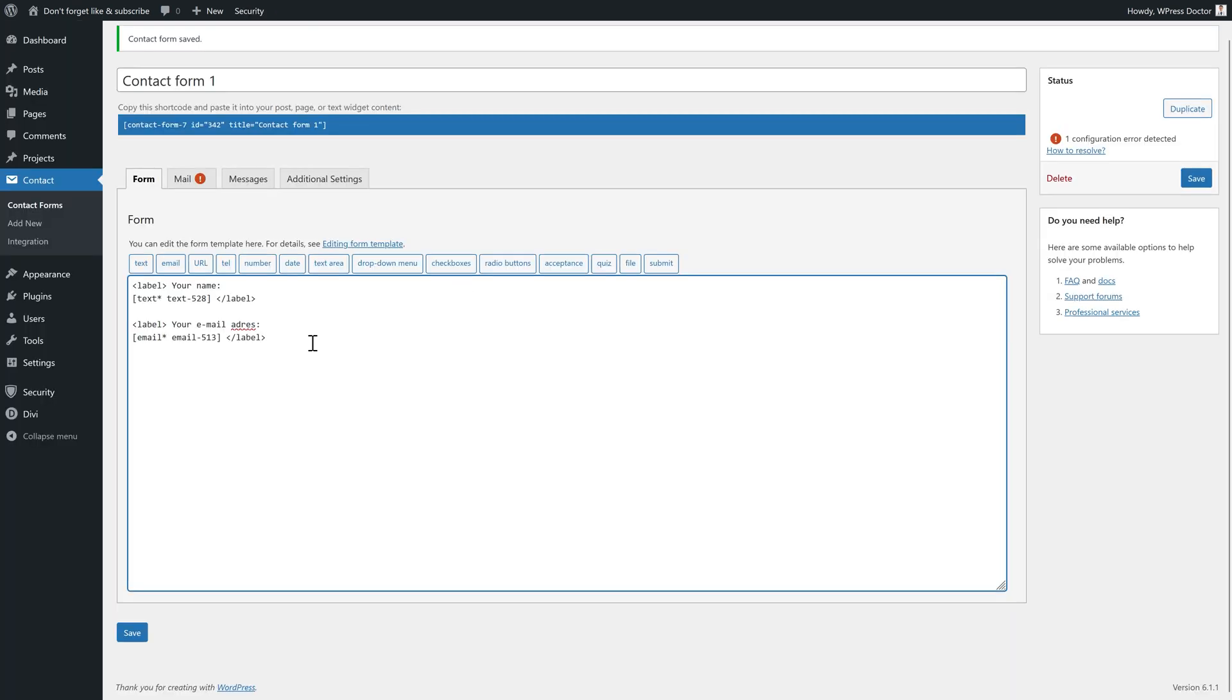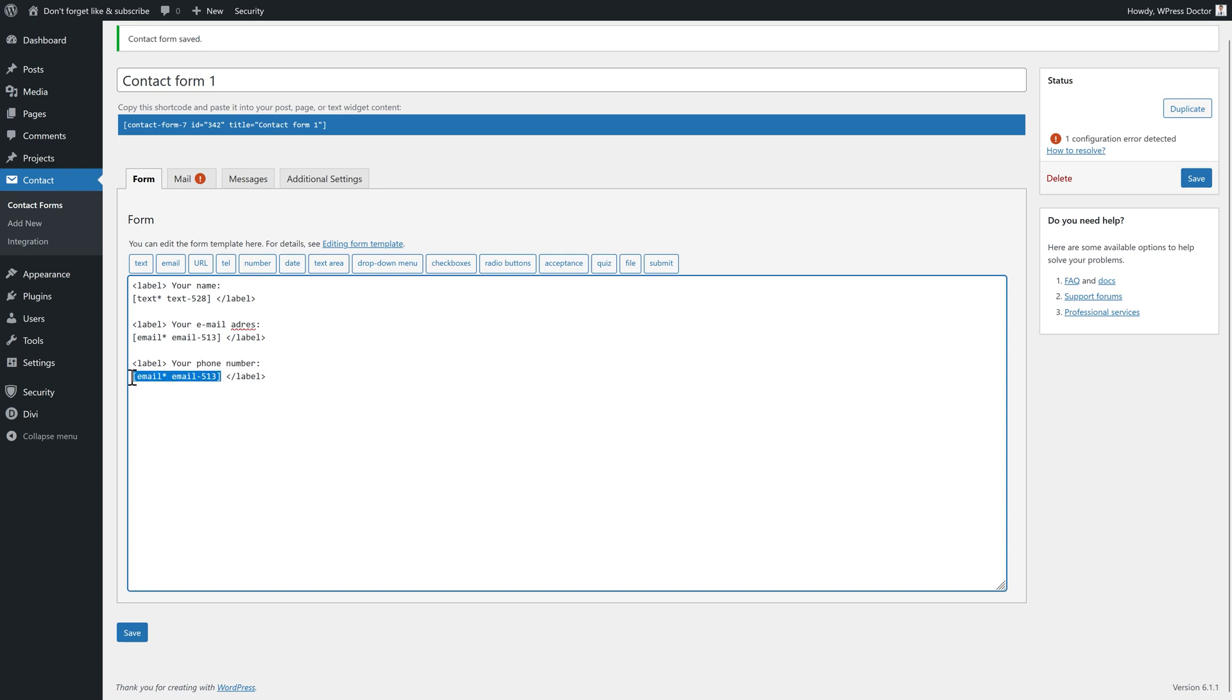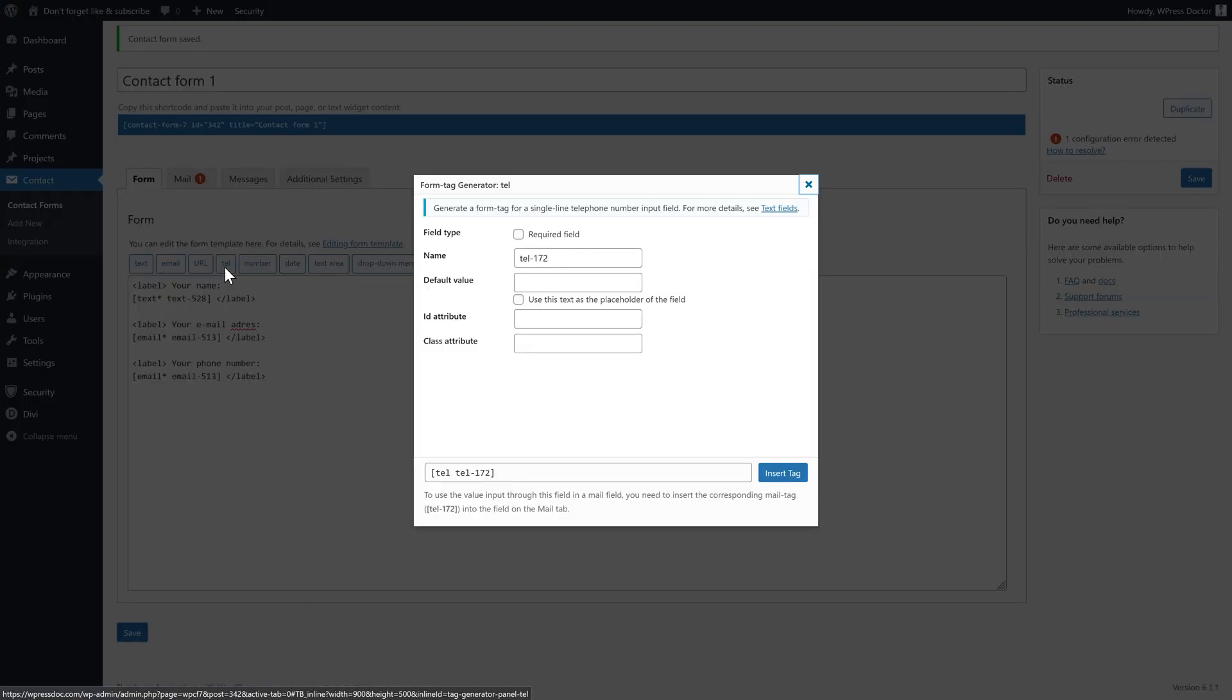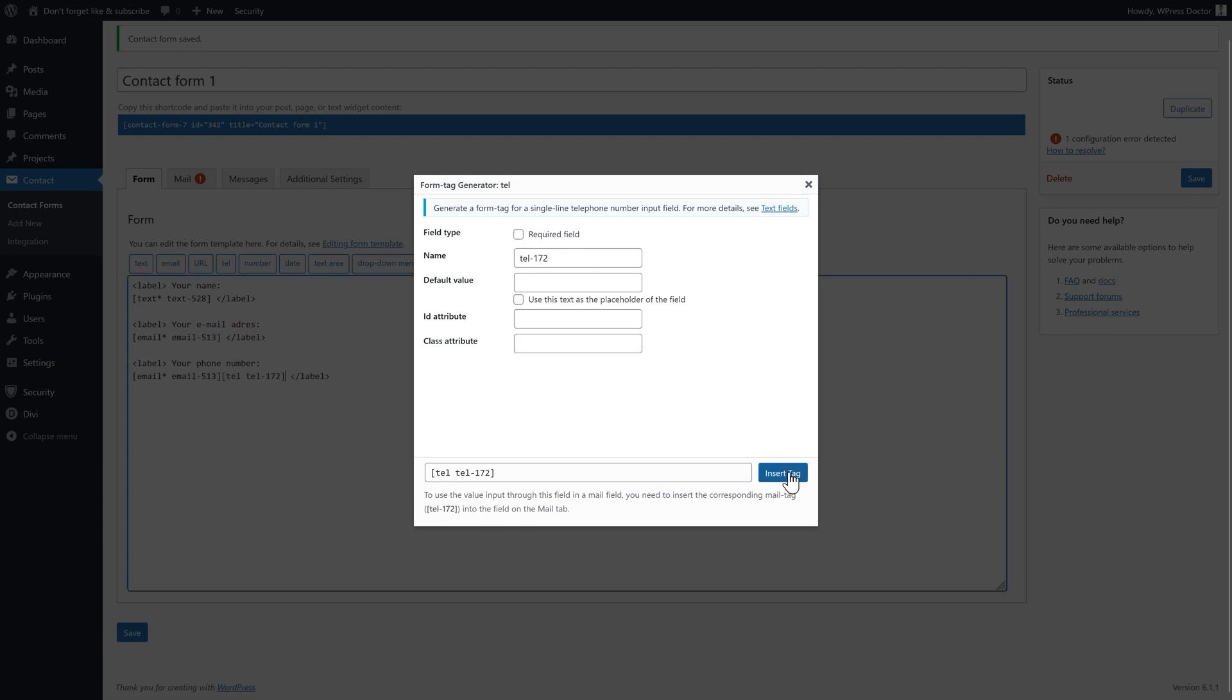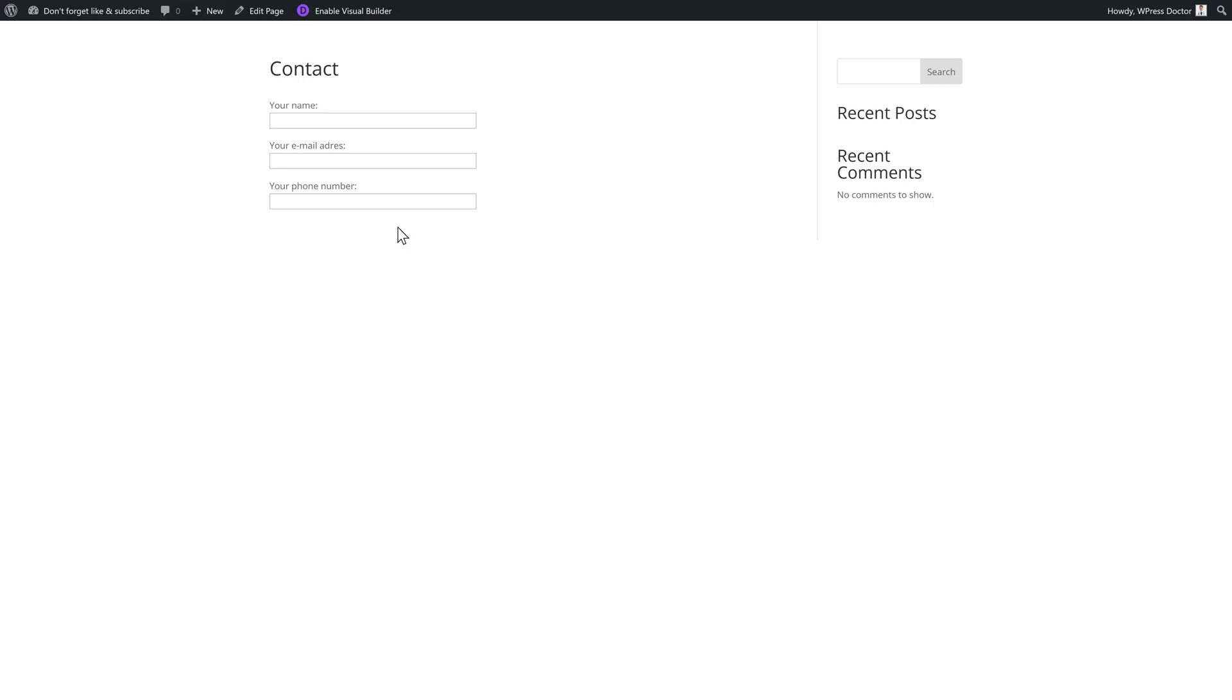And maybe you want also something else to select. For example, their telephone number. Well, what do we do? We're just going to, for the speed, just copy this thing. And we're going to say your phone number. And we're just going to select this. And then you press on tel over here. Here we go. And let's not make it required. Just press insert tag. We have to delete this one. So here we go. And now you see also a phone number field. Very easy.